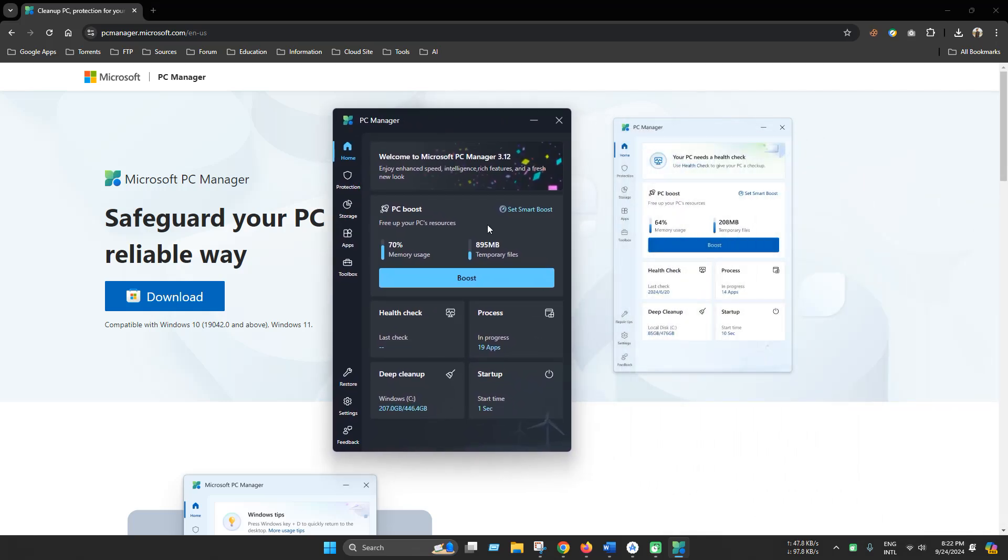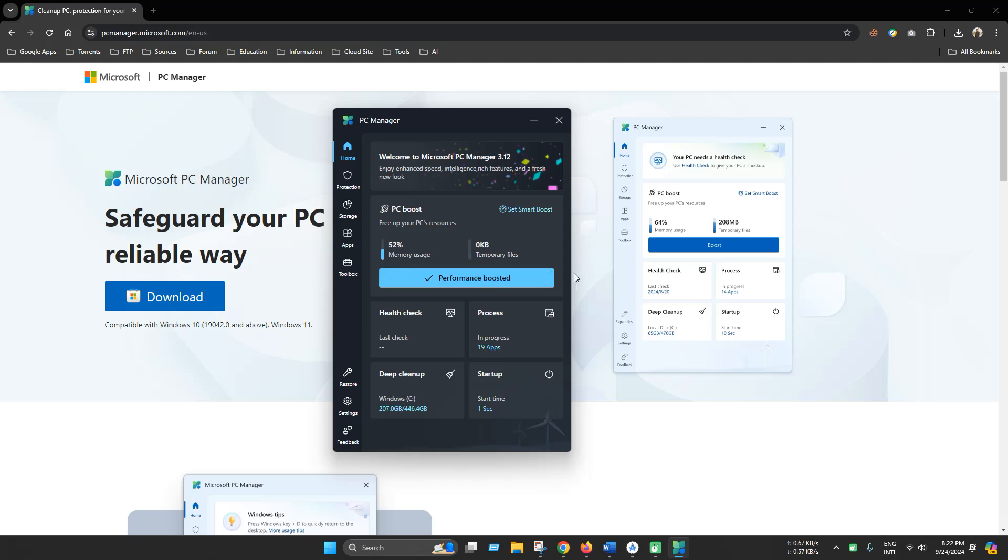Now we're in the home tab. As you can see in the PC boost section where 70% memory is used and 895 MB of temporary files are accumulated. Now click boost. As you can see the memory usage is down to around 41% and these temporary files are 0, which is really great.